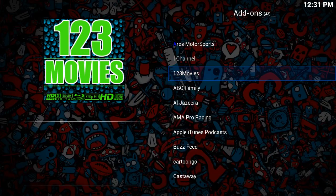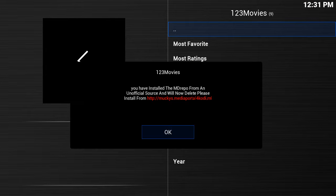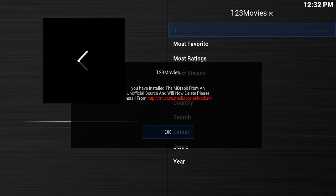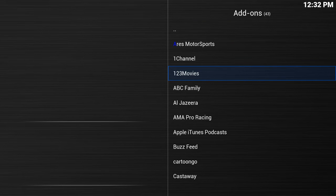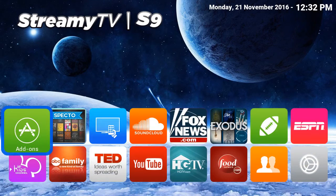Now we can access 1-2-3 Movies, which is the app I just added to my streaming TV. You can highlight it, click OK, and start using that app immediately. And that is how you add additional apps to your StreamyTV S9.